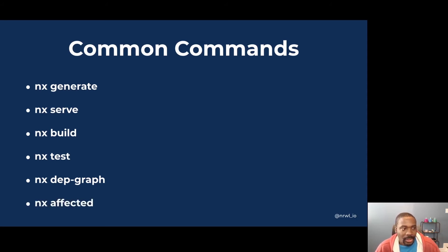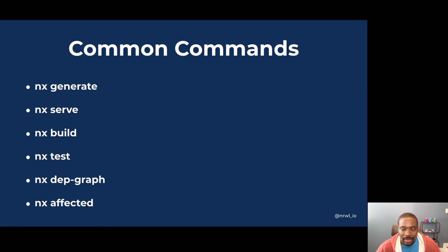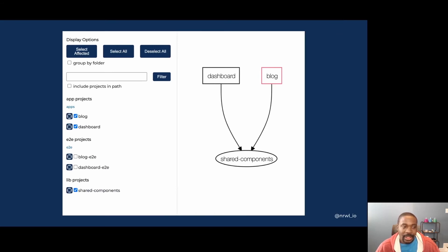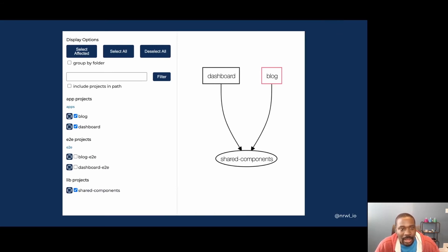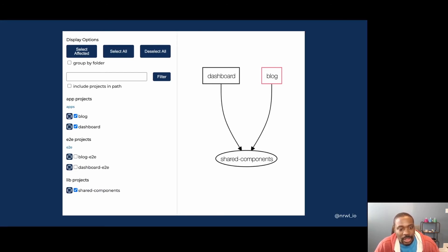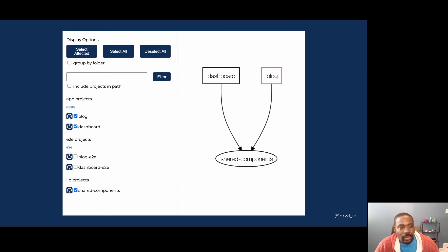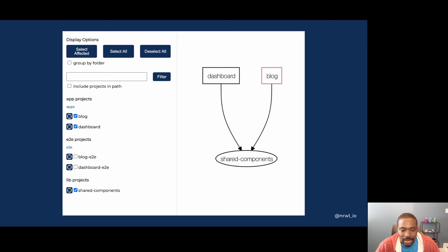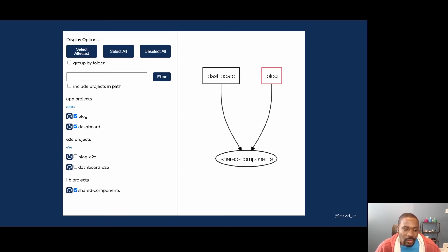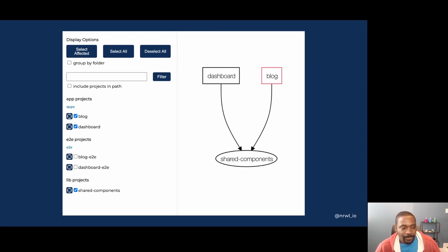The last one is the affected command. This command lets you know which projects were impacted by a given change. Looking at the dependency graph again, if you make a change to the blog application and generate the dependency graph using that, it shows it highlighted in red as affected. This is useful for only rerunning tasks for the affected projects, such as if you want to run the test for those, or if you want to redeploy an application or the applications that have changed.